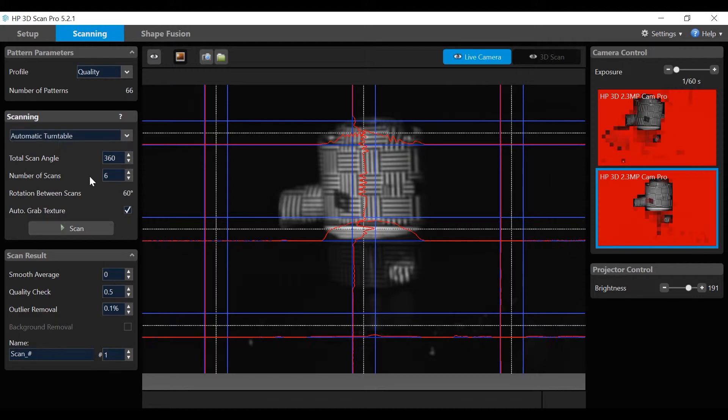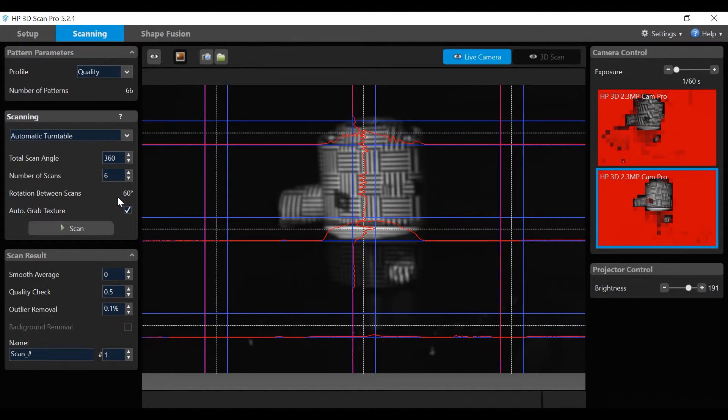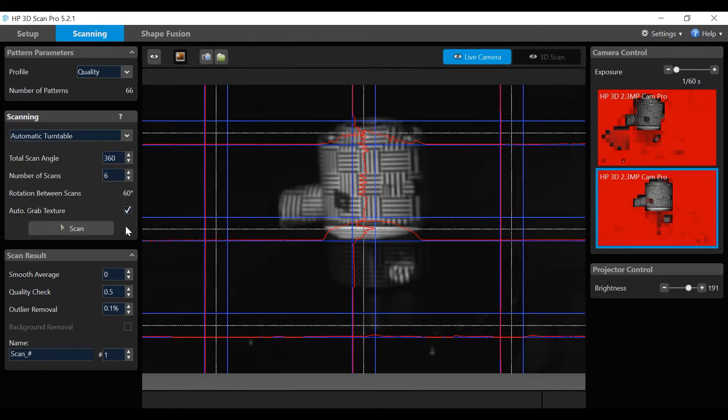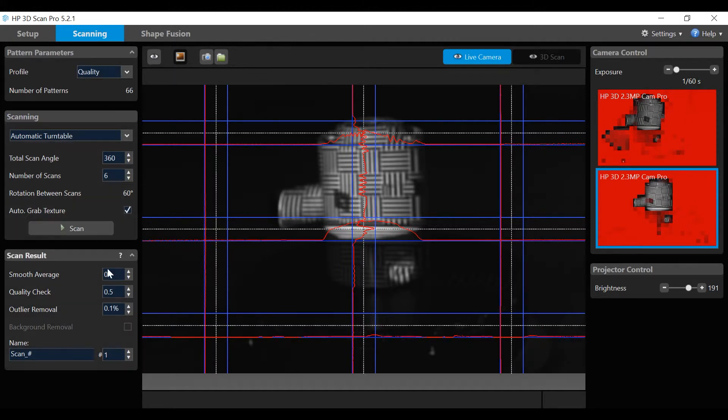Automatic turntable settings for this demo are total scan angle at 360 degrees. The number of scans will be 6, which will calculate the scan angle automatically, in this case 60 degrees.